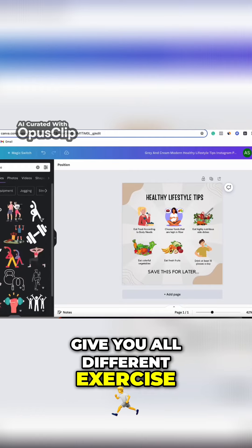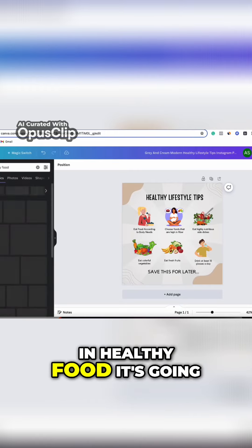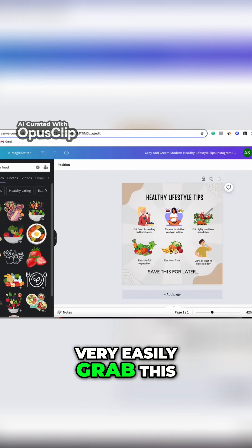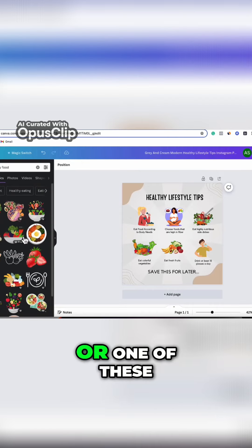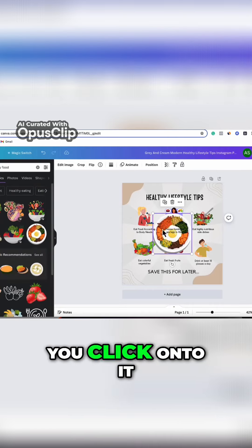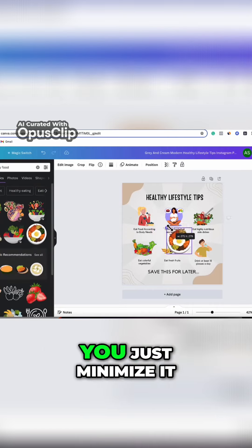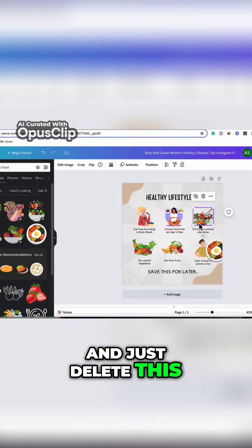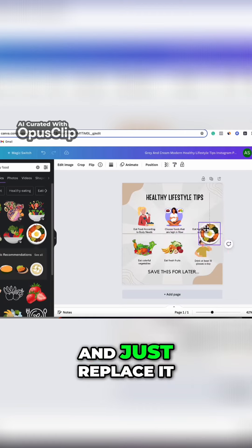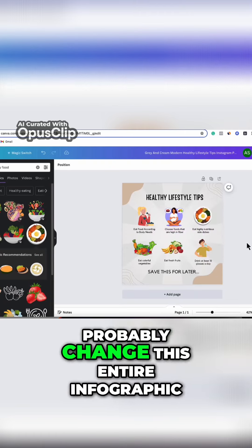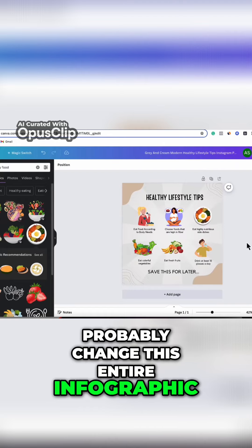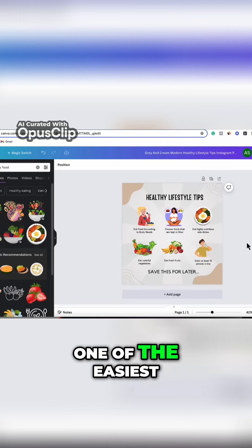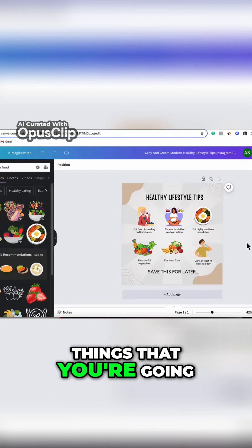If you type in 'healthy food,' it's going to give you all these different ones, so you could very easily grab one of these. You'd click onto it, minimize it, place it where you want, delete the old graphic, and replace it. You can change this entire infographic — creating the infographic is one of the easiest things you're going to do.